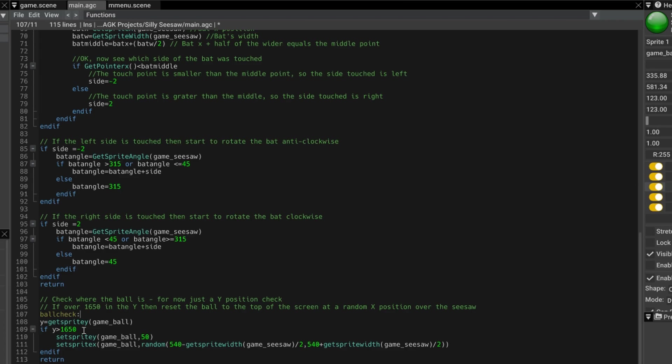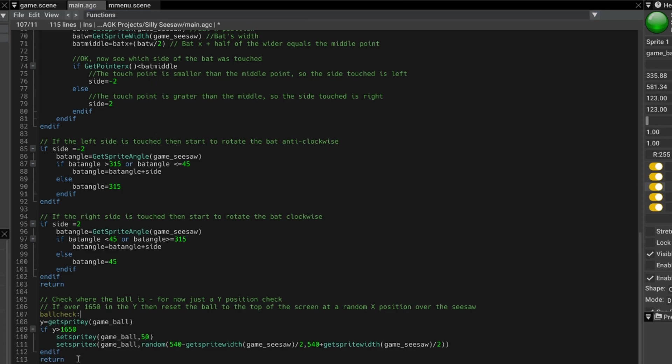then it must be really down the bottom of the screen. So we reset the sprite y position, I've just set it to 50, which is higher up on the screen. So the x position of the ball,